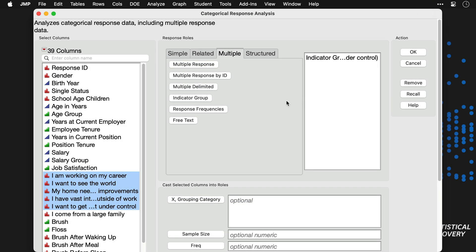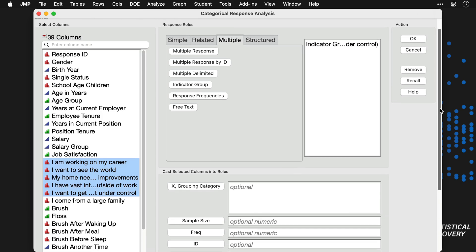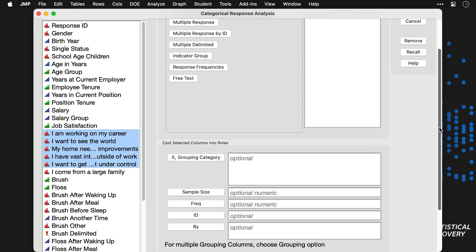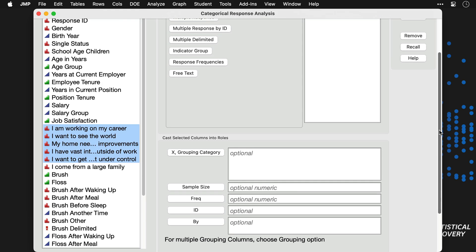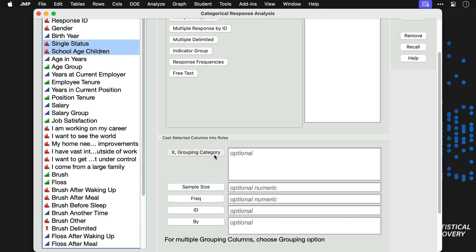Below, we'll specify the respondent characteristics that we want to use as grouping variables. In this example, we'll use single status and school-aged children, which each have two levels, yielding four total respondent groups.